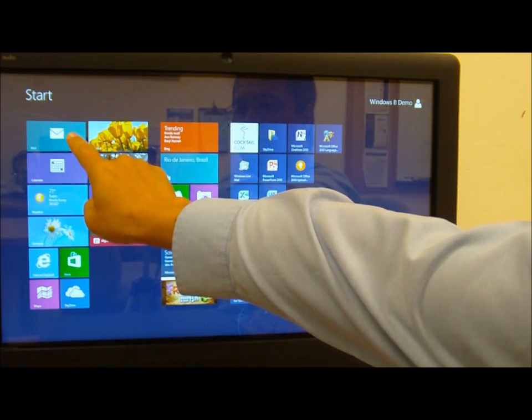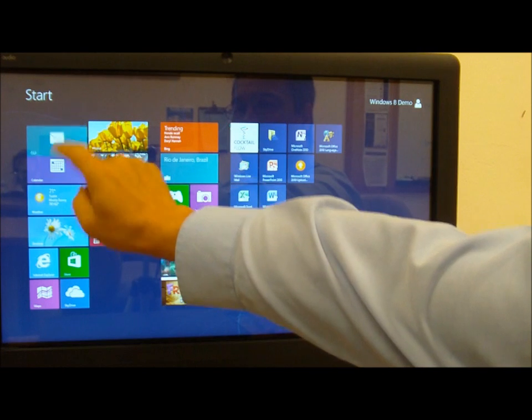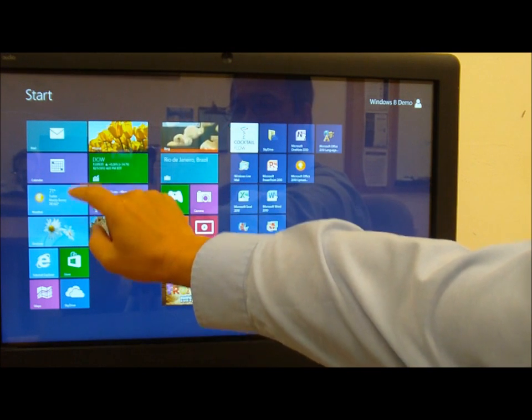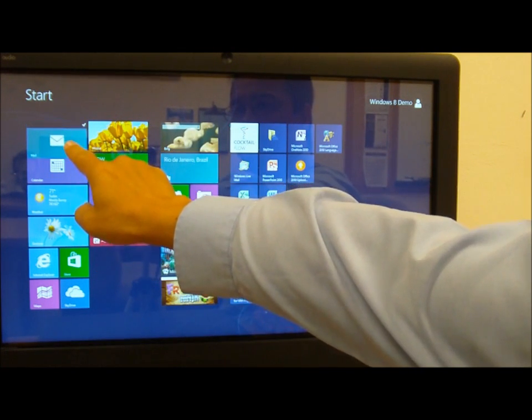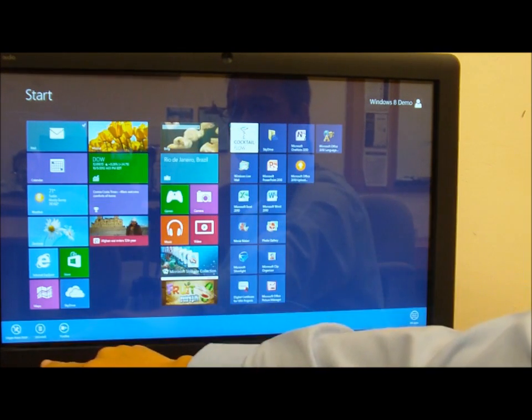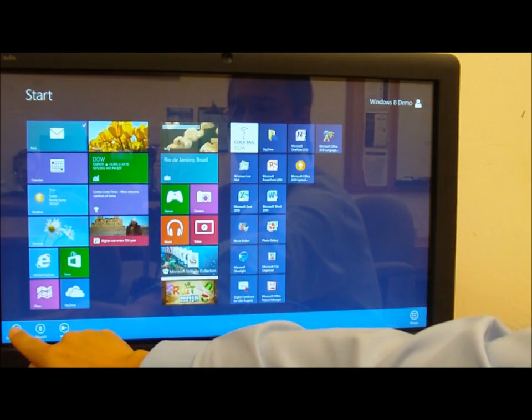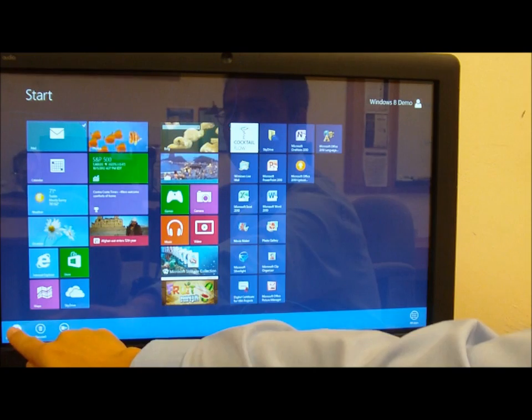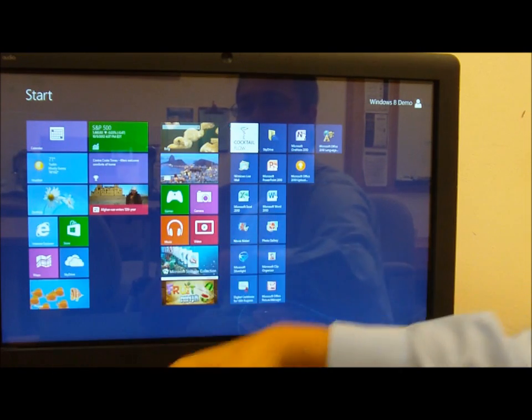So I can go ahead and I can tap it and pull and highlight it, and this gives me a submenu that says I can now unpin this from the start. And so I removed it.